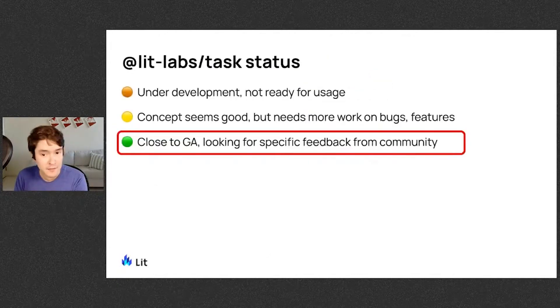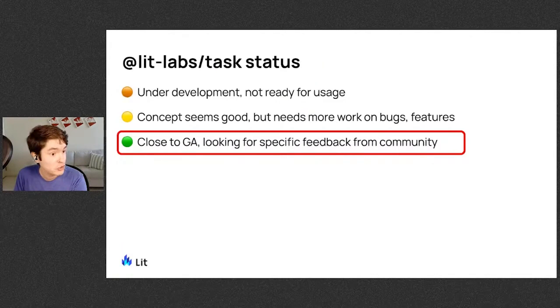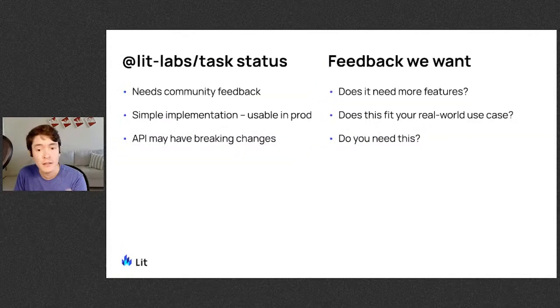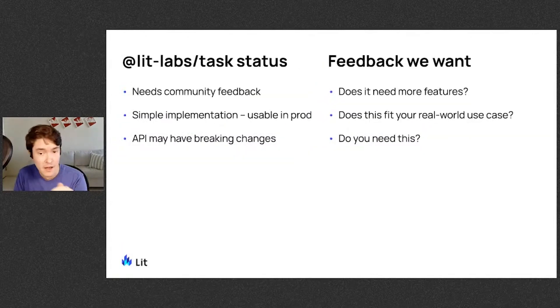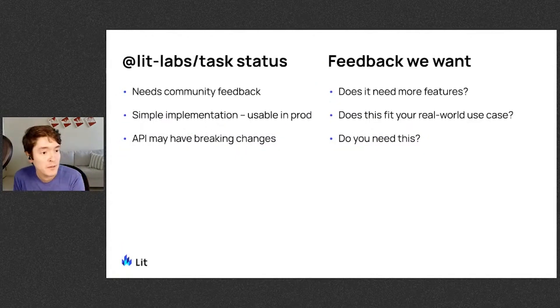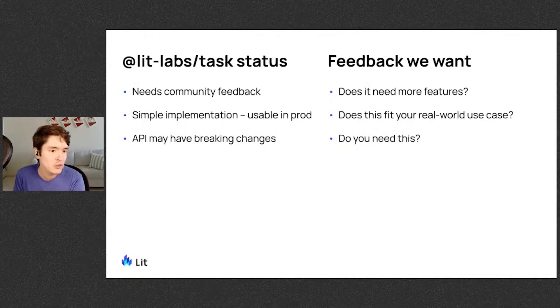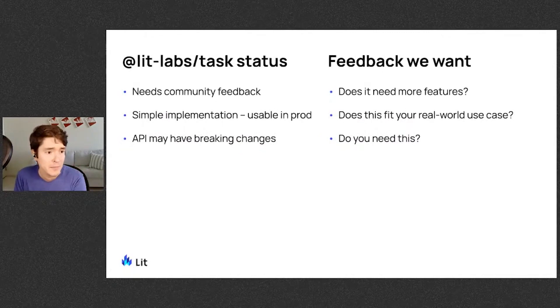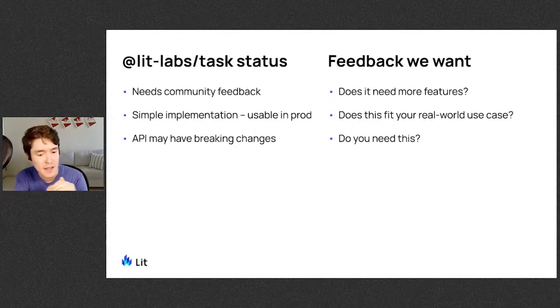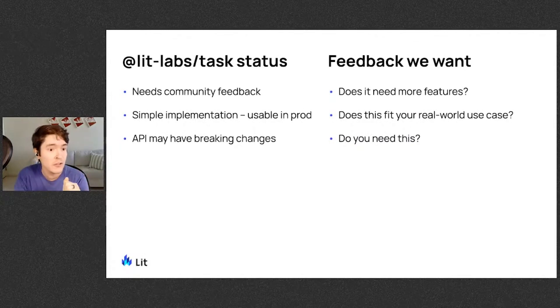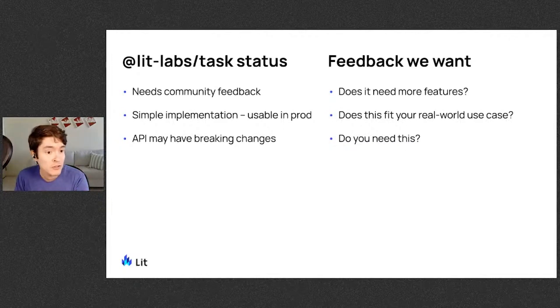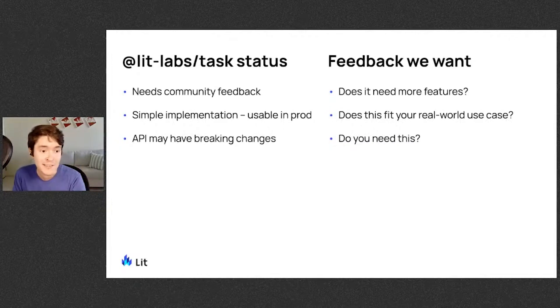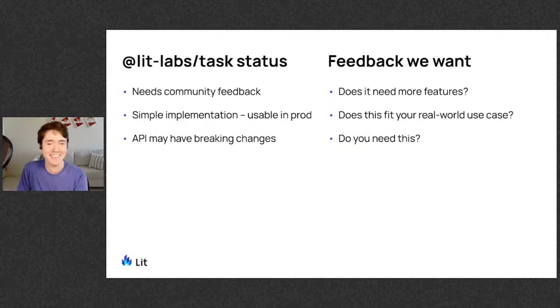So the status of task is that it's close to GA. What we're looking for is community feedback. It's a simple implementation, so it's usable in prod. We don't really expect any bugs. And the API may have some breaking changes in the future. The feedback that we're looking for is: does it need more features? Does this fit your real-world use case? And do you need this?